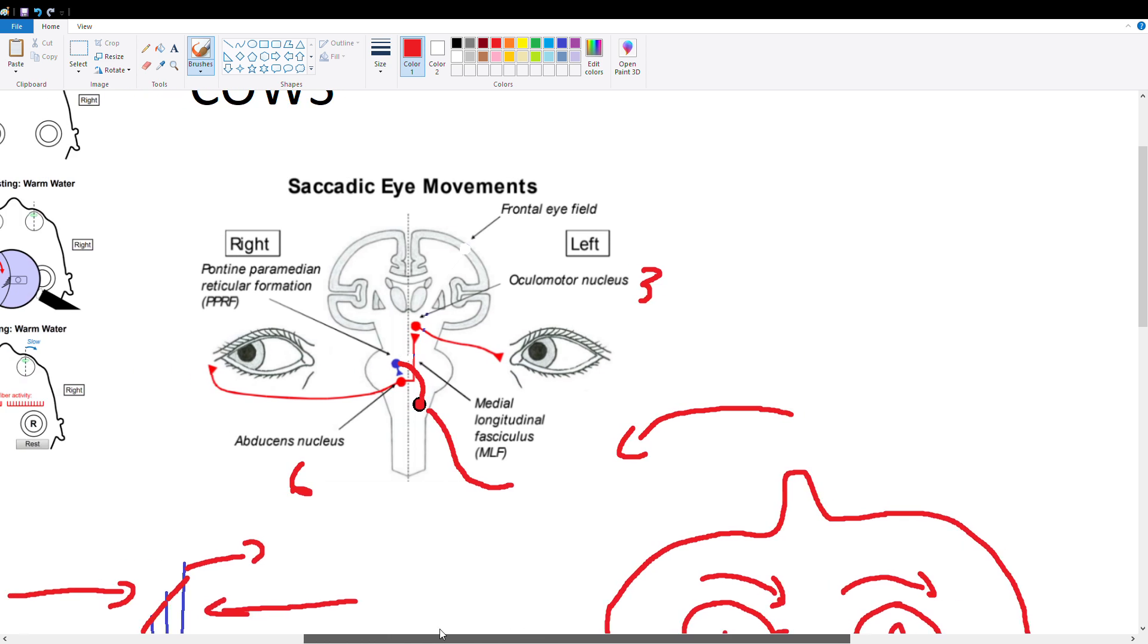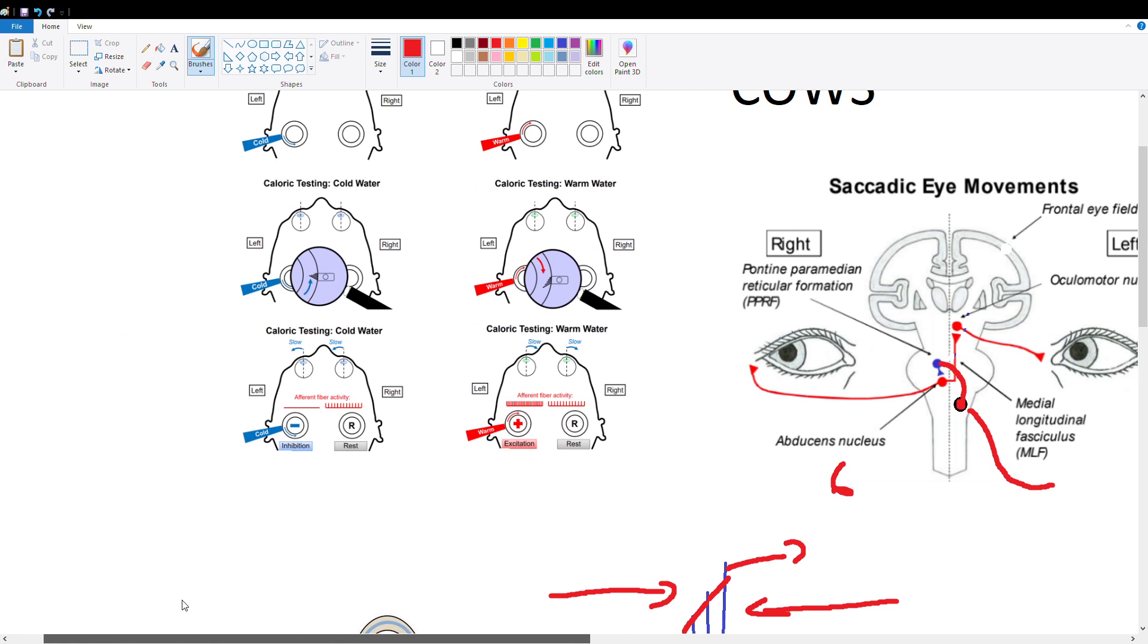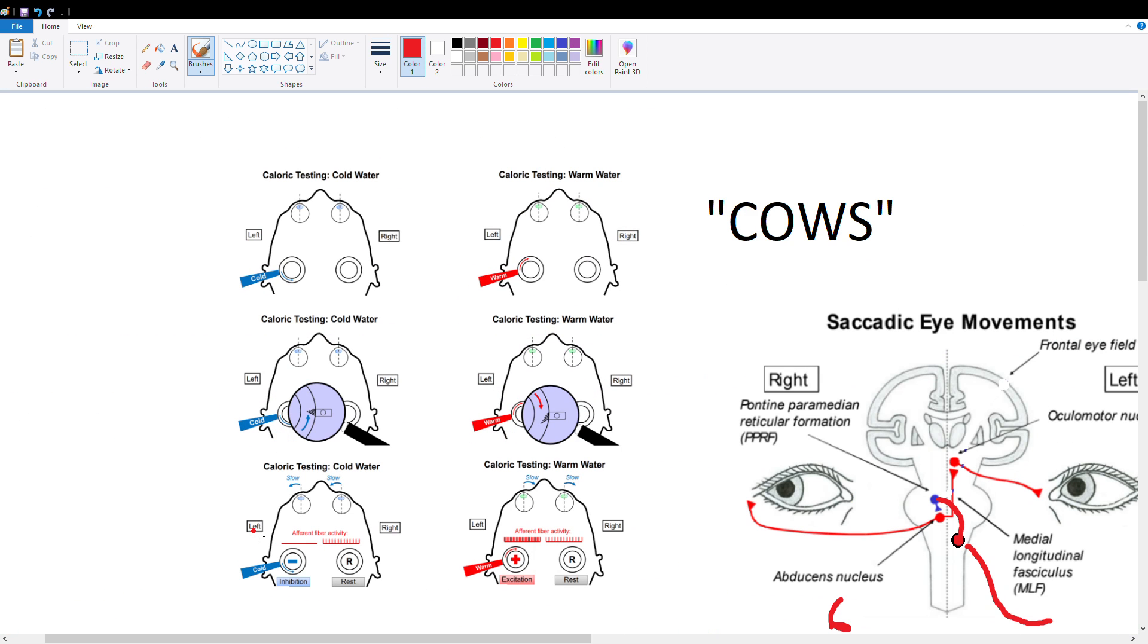Alright, so how does this work with water? So water is going to be a substitute essentially for turning our head. What cold and warm water do in our ear is they are going to activate or inactivate our vestibular system.